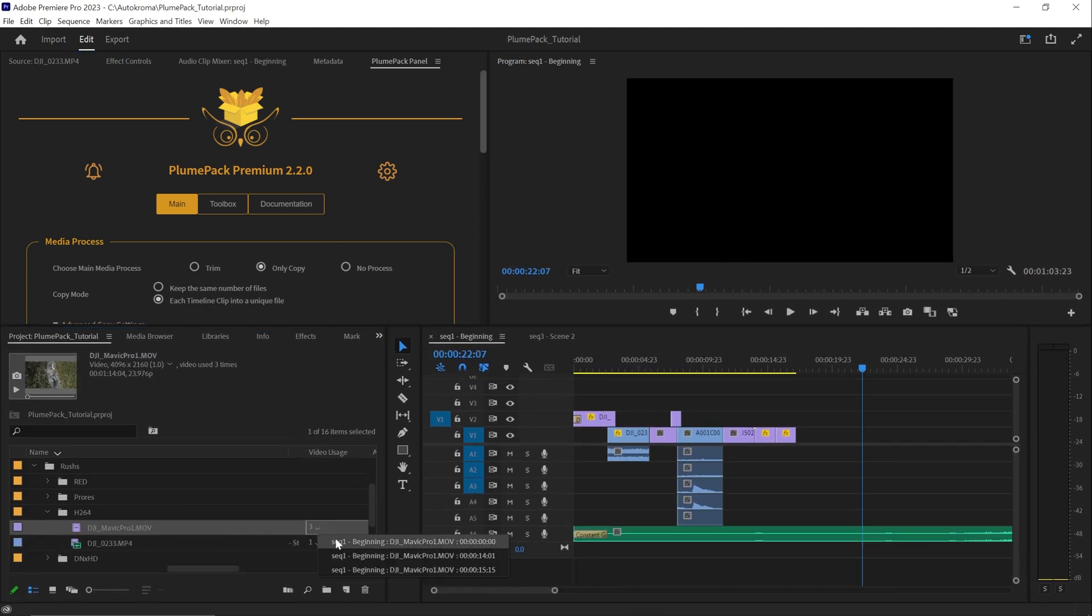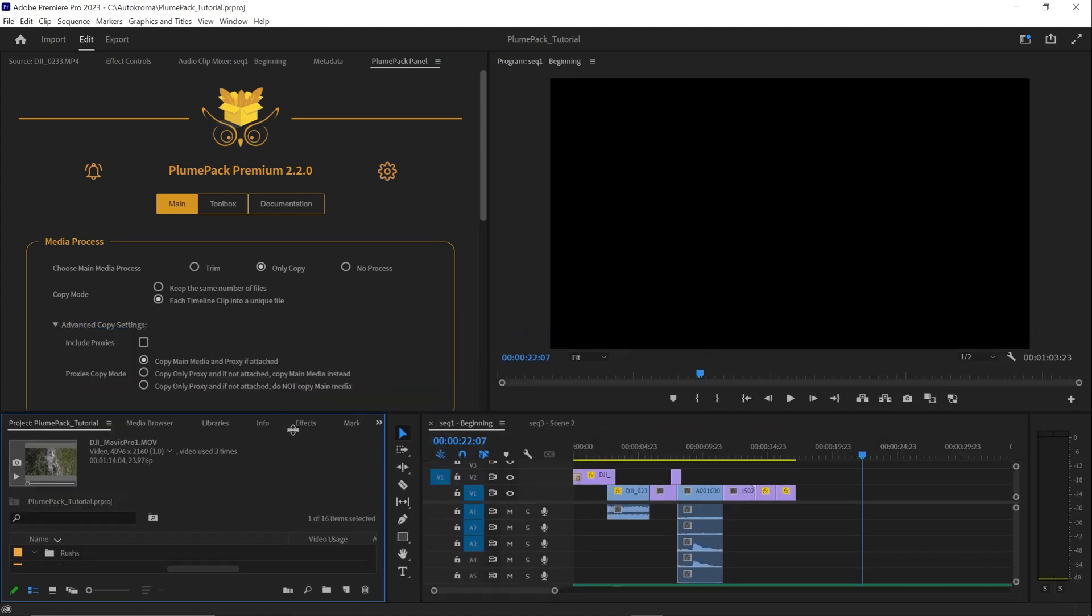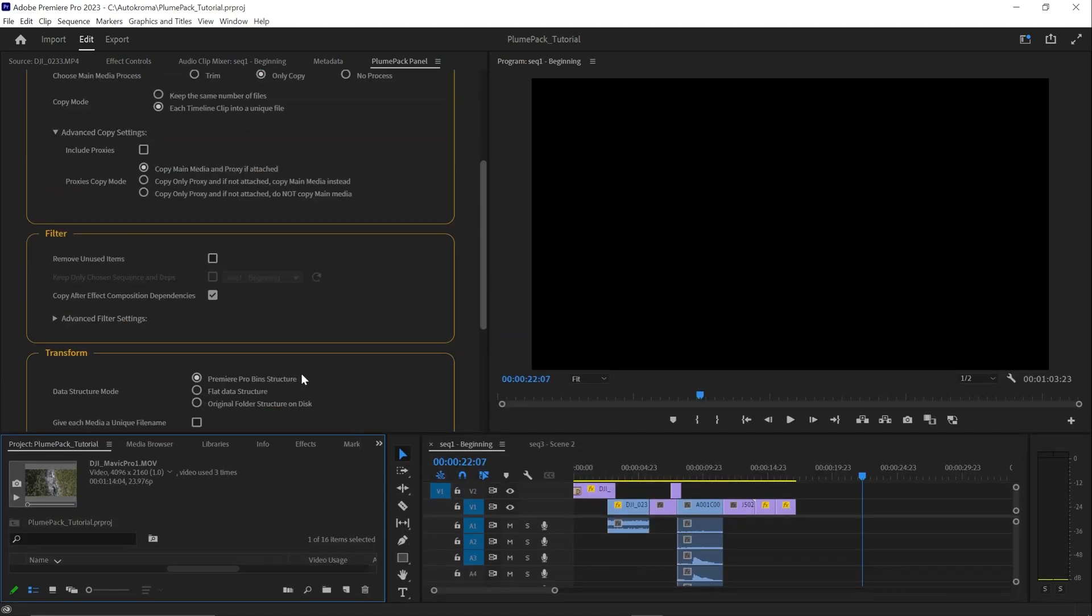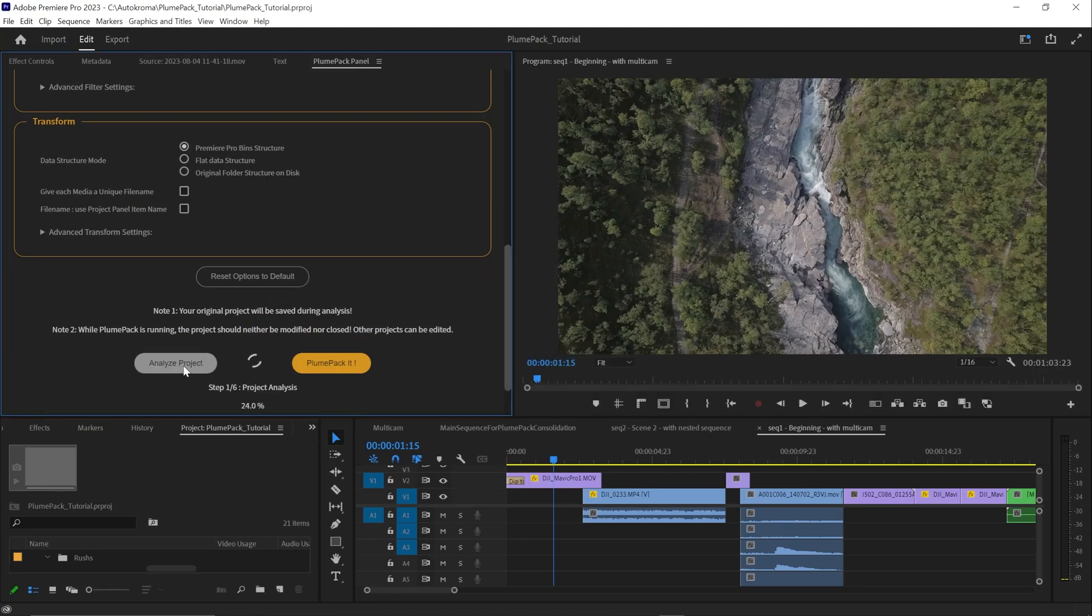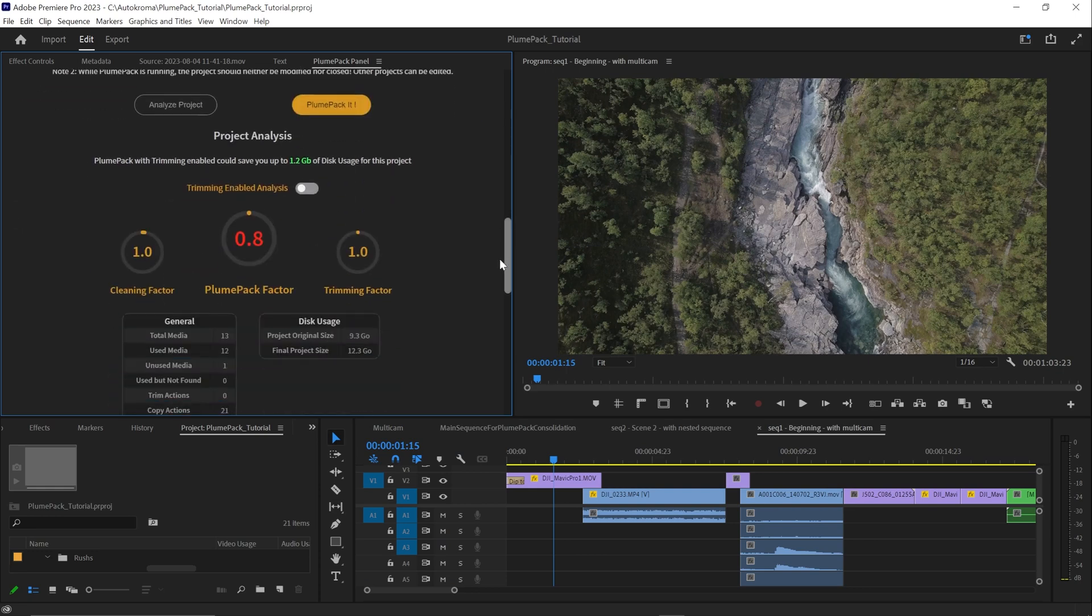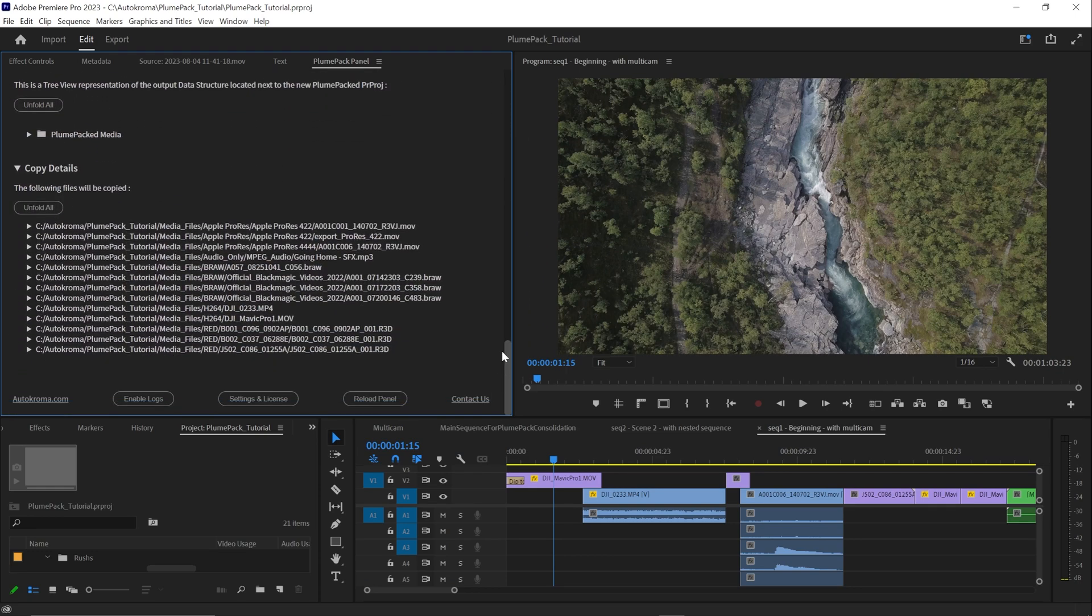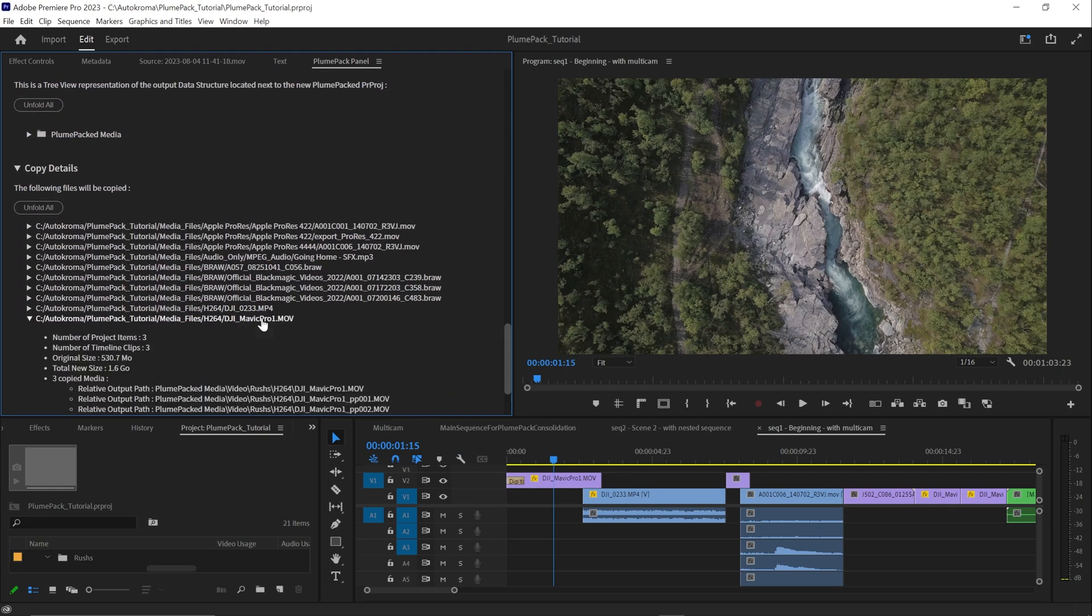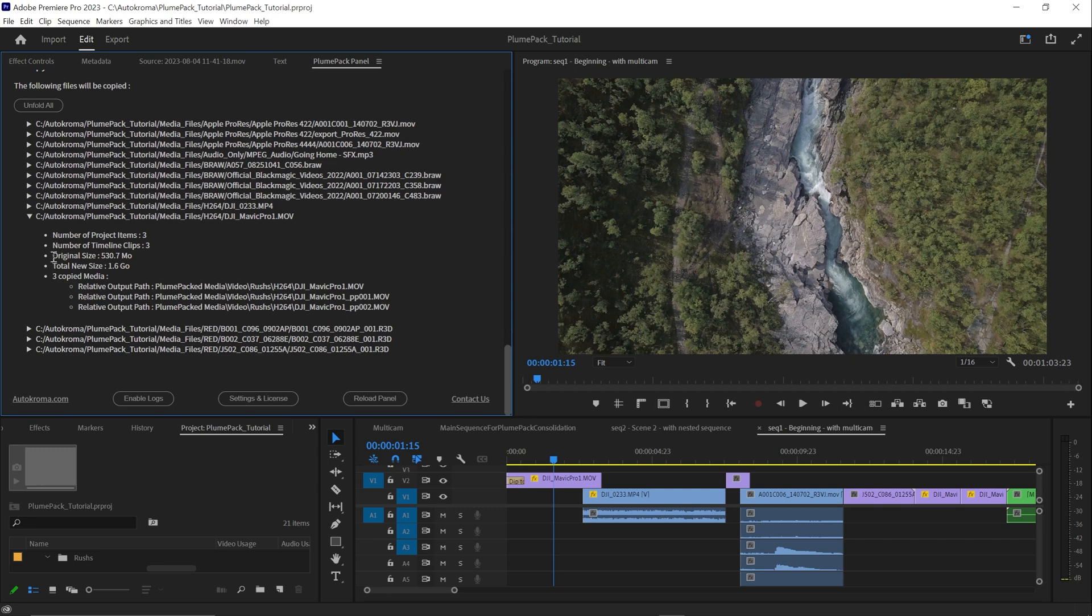For instance, here, the file is used 3 times. It will be copied 3 times. This copy mode can be useful if you want to export each clip into a single file, so it's easier to send separated clips to different persons, like different colorists or different VFX professionals.